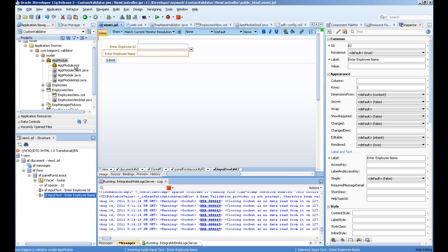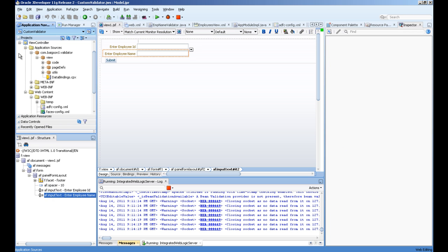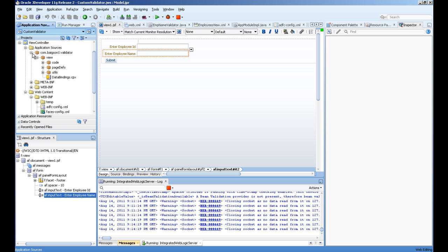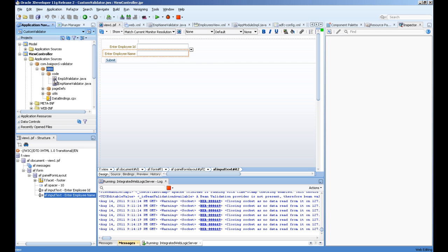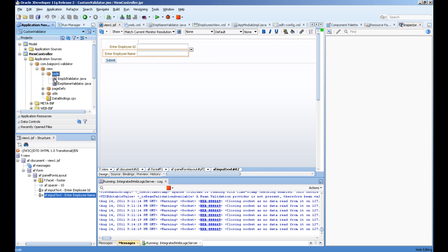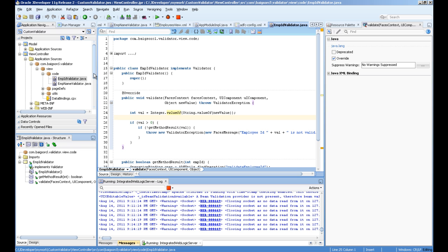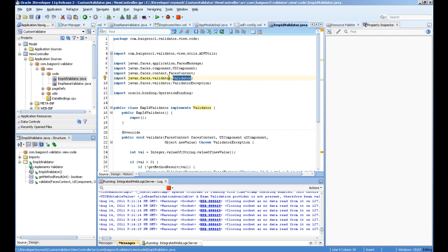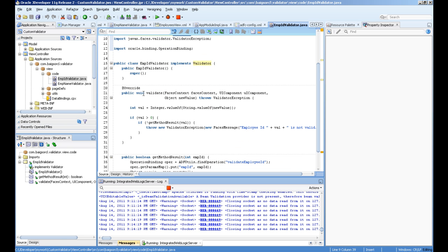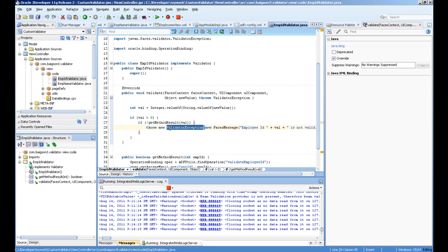I created two input fields, ID and name. To create a validator, we need to create a Java class in the view project. I created two Java classes. Your Java class which will act as a validator must implement the validator interface, which is coming from javax.faces.validator. You must override the validate method, and this method must throw an exception called validator exception if you want to fail that validation.